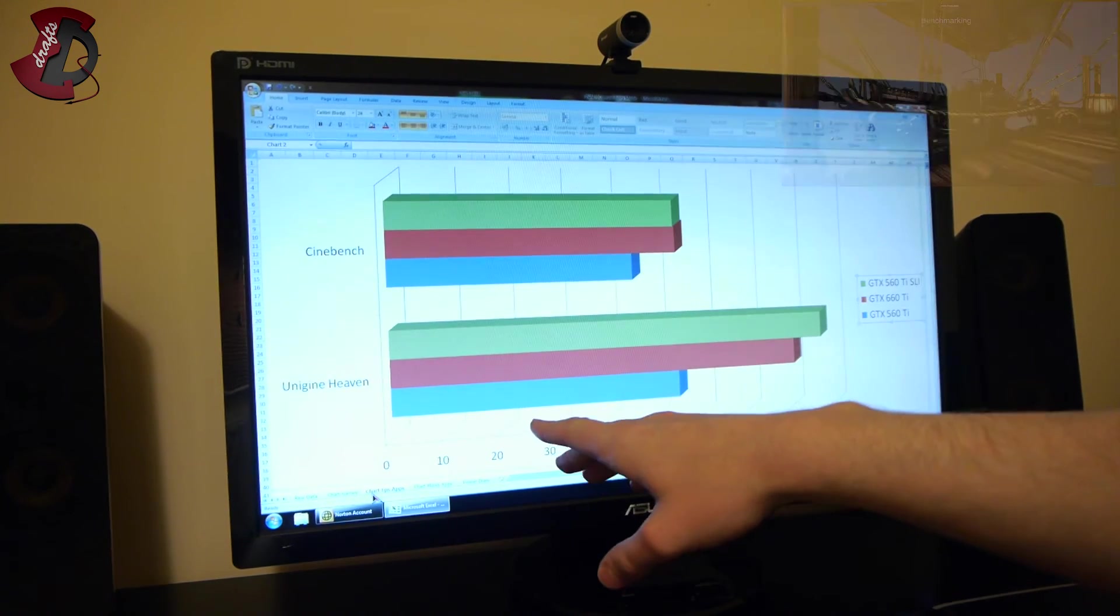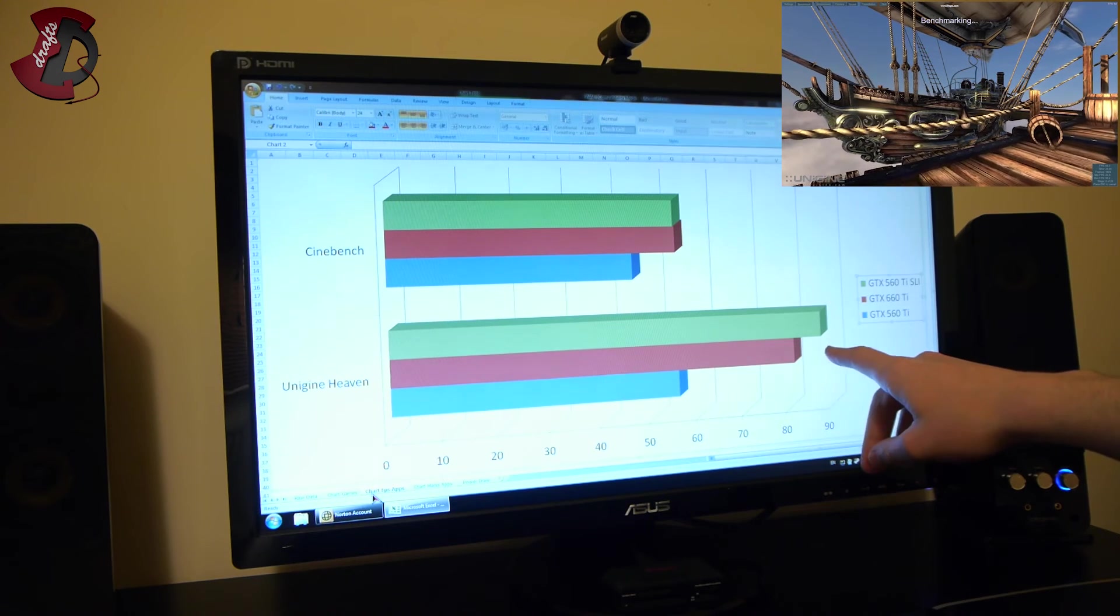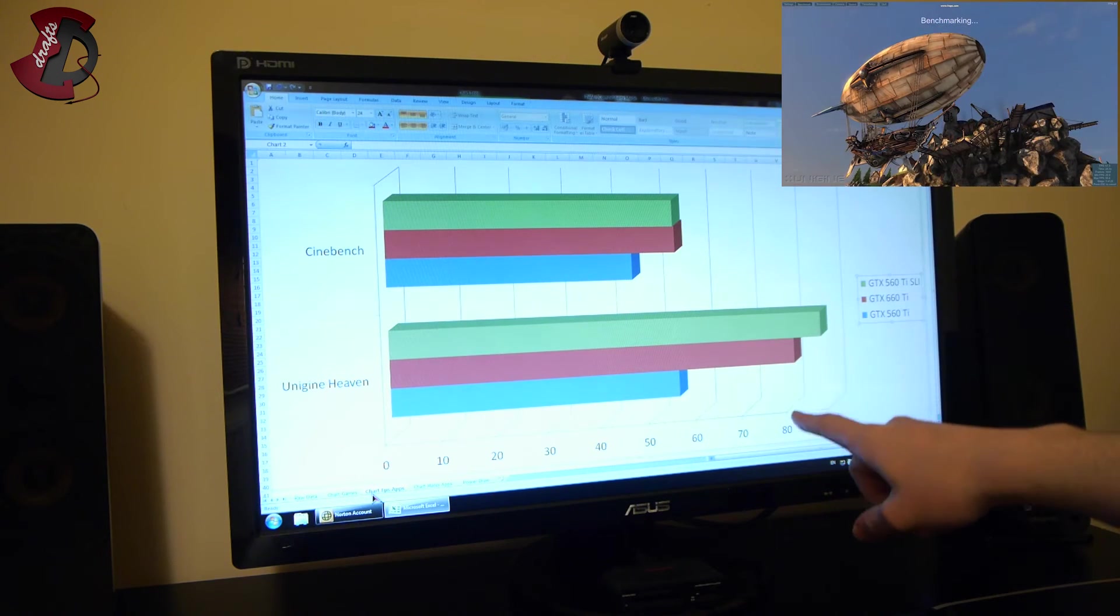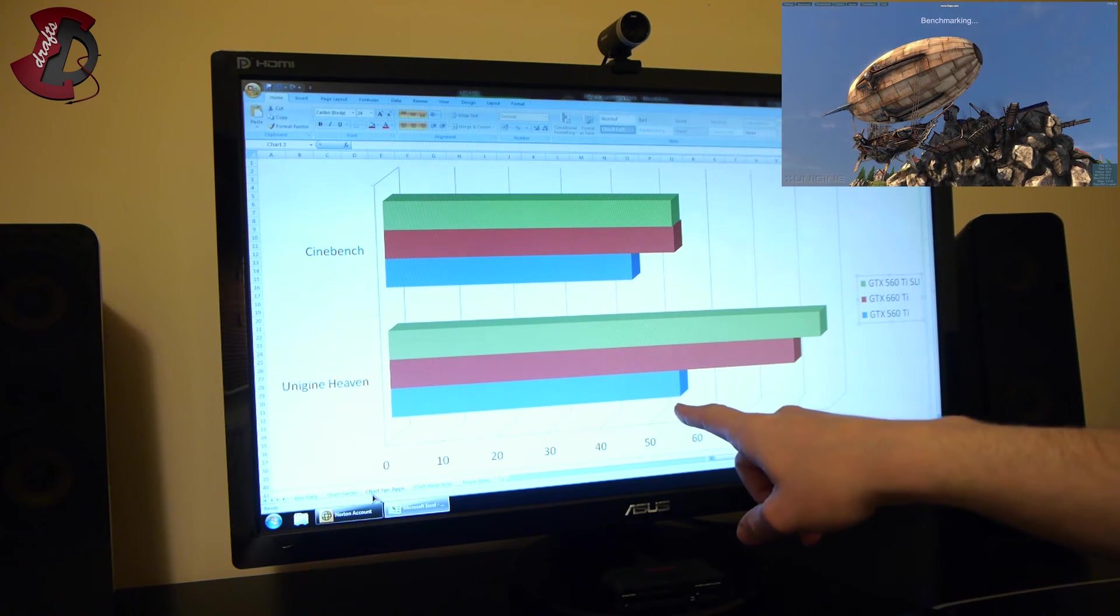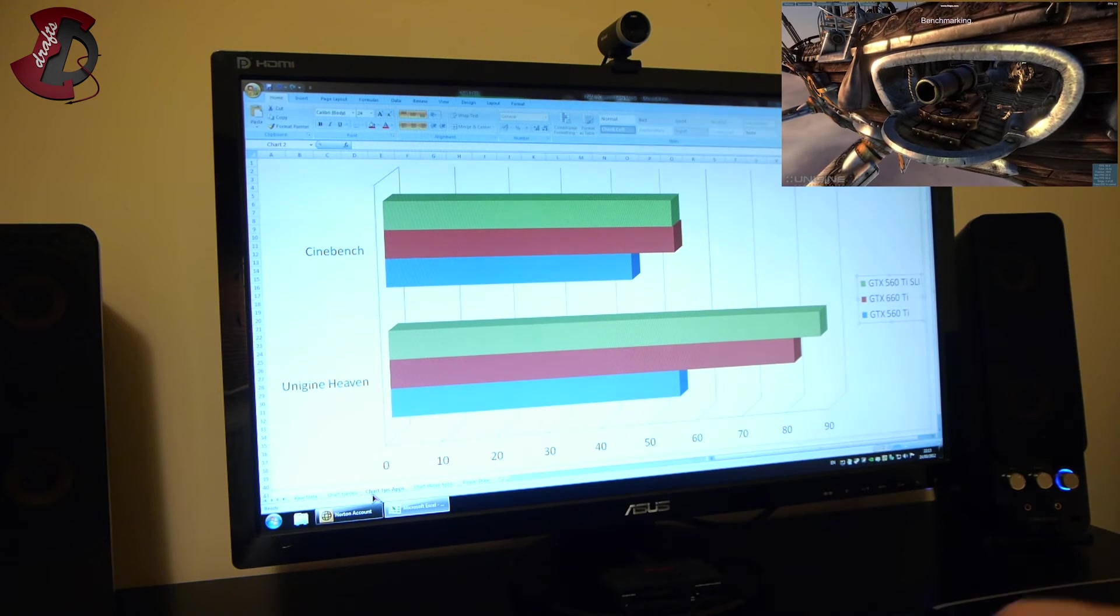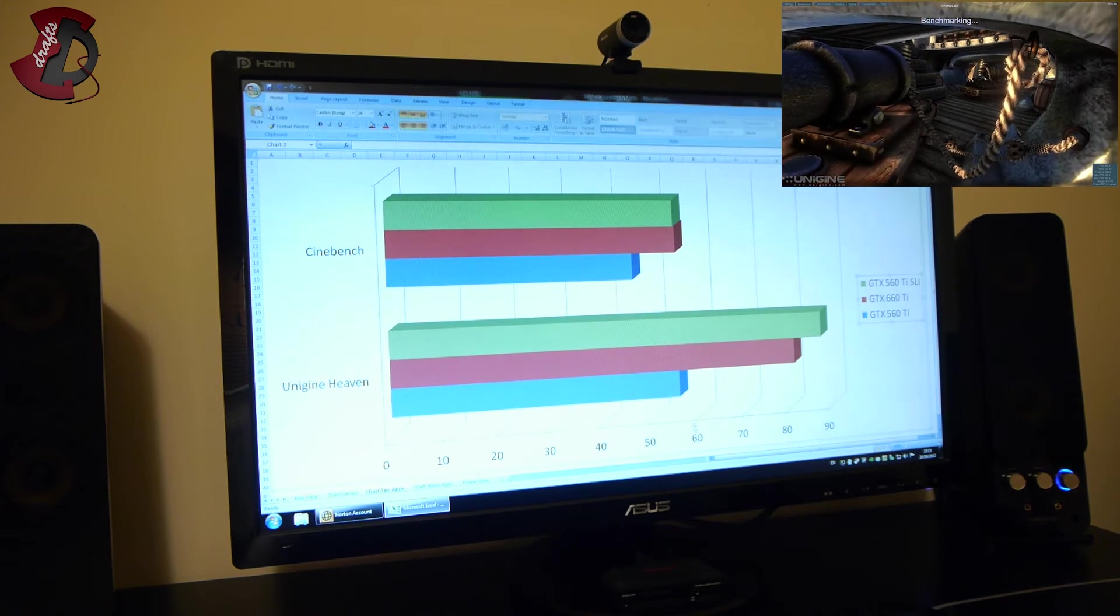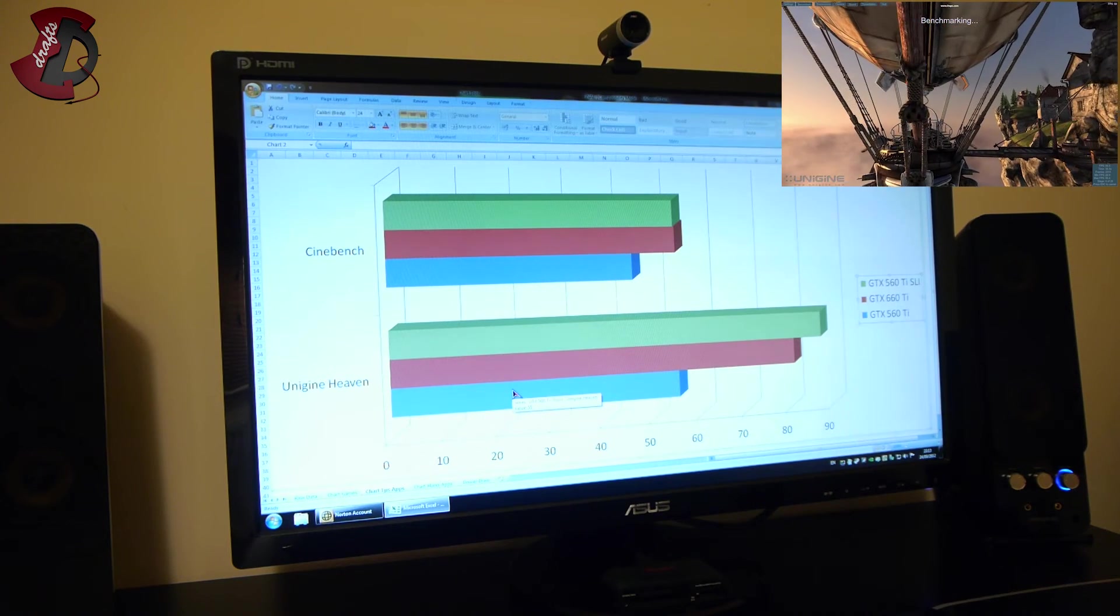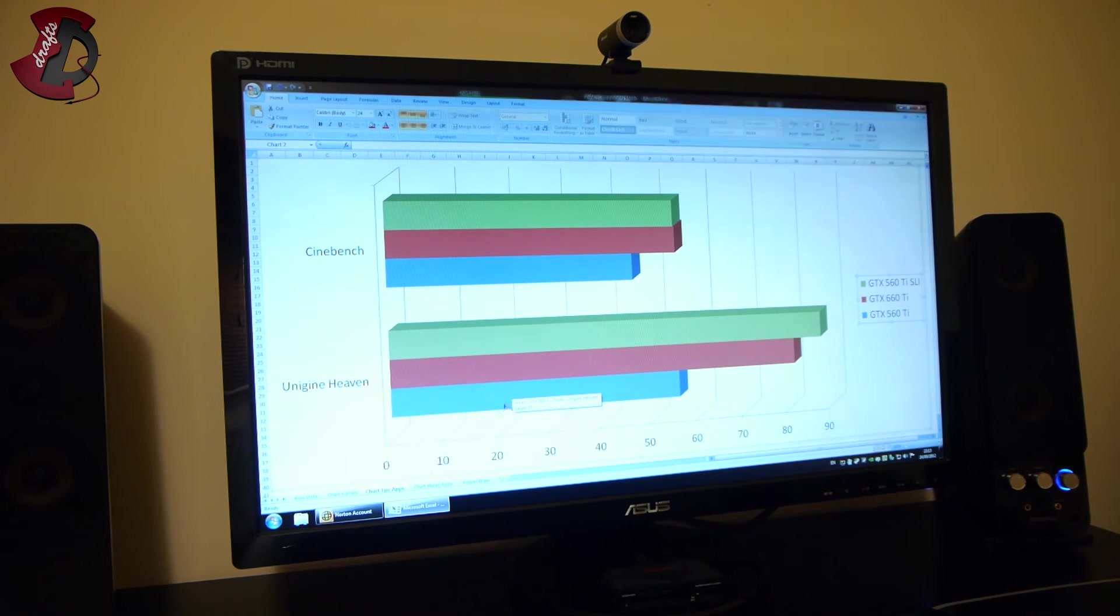Unigine Heaven, great scaling there guys. Once again, the 560 Ti in SLI beats the 660 Ti by a small margin and 560 Ti in single just lies behind. Pretty nice benchmark, but slightly outdated at this stage. So that's Cinebench and Unigine Heaven.